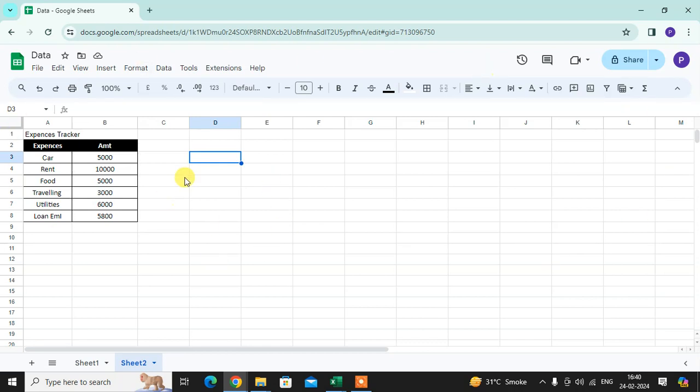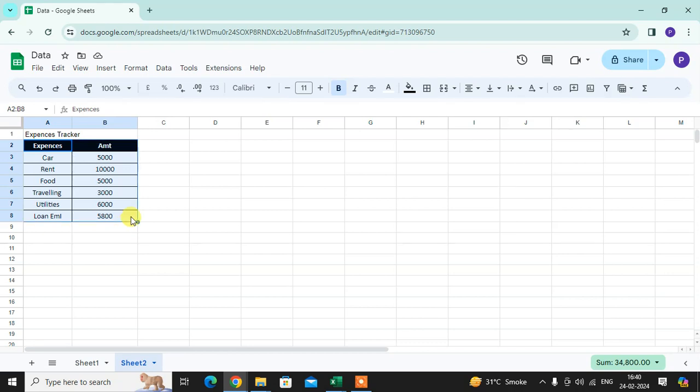This is my Google Sheet. I have here some data of expense. I want to create the pie chart of this expense tracker.